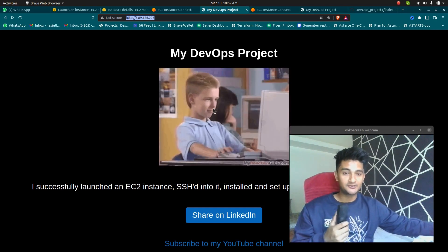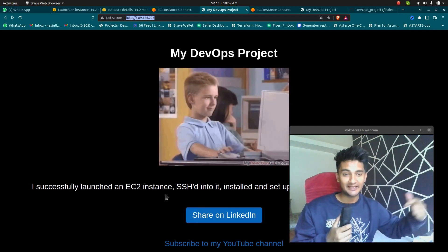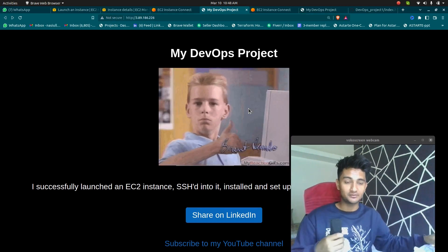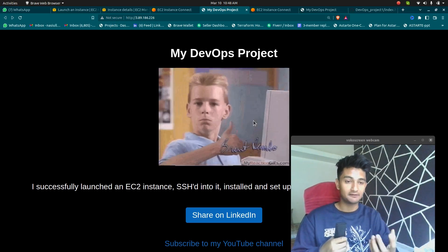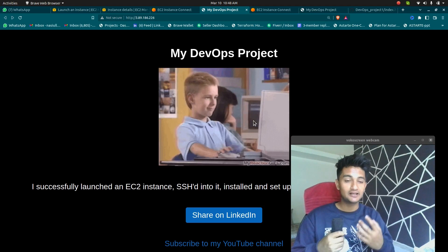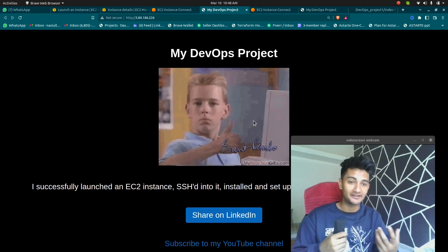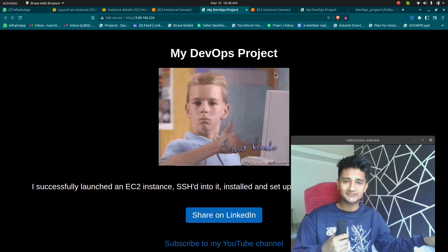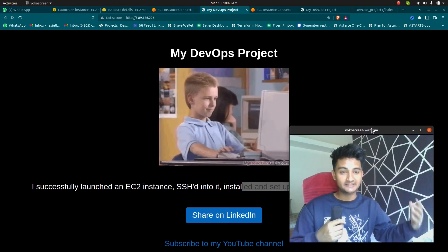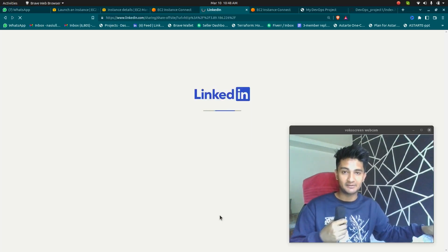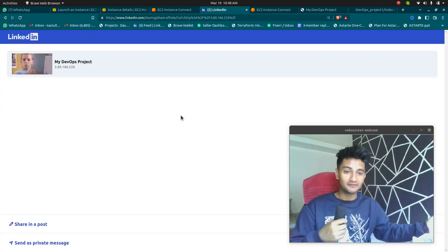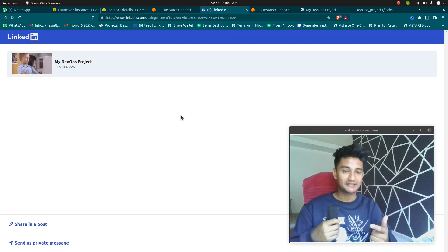If you don't want to spend money, all you need to do is share this on your LinkedIn and make sure you tag me so I can repost it. In the next video, I'm going to show you how you can do this for multiple servers — maybe hundreds or thousands — using a DevOps tool. This was just a base video to understand how we do it manually so we can automate the process. I hope you understood how to launch an instance, SSH into it, set up Apache, and deploy your website. If you found this video helpful, let me know in the comments. Please like this video, subscribe to my channel, and have a good day.